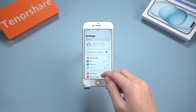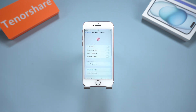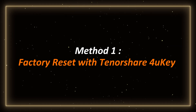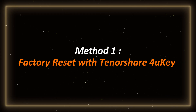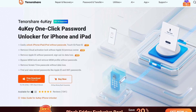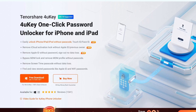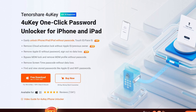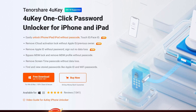So I decided to shoot this video to help you reset your iPhone 7 when it is unavailable. Whether you forgot the password or entered it incorrectly too many times, let's get started. Method 1: Factory Reset with Tenorshare 4UKey. First, we will use Tenorshare 4UKey, a reliable tool that can easily restore your iPhone without a password.